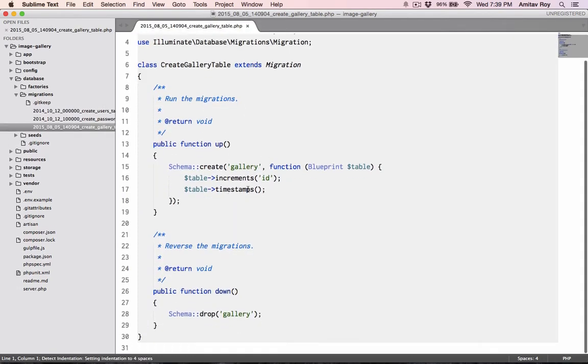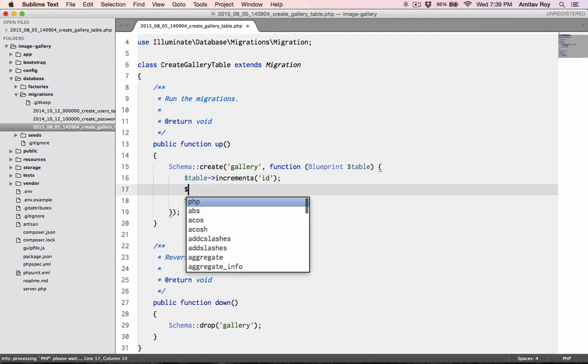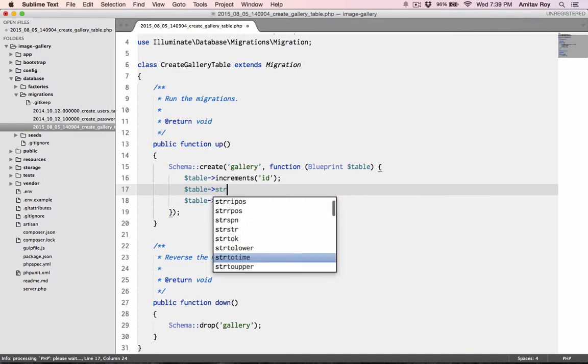Let's go to Sublime Text and inside database migrations I have a new migration with the basic code ready. So what are the different columns which we need in the gallery table?